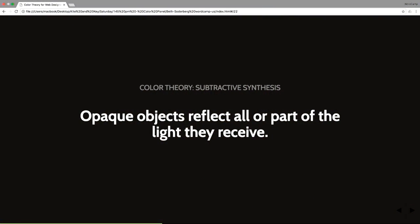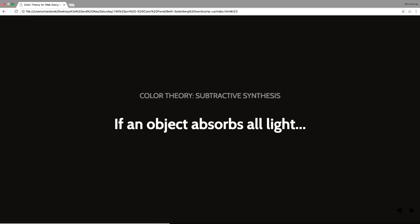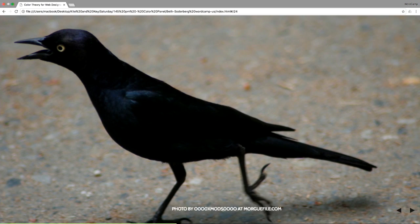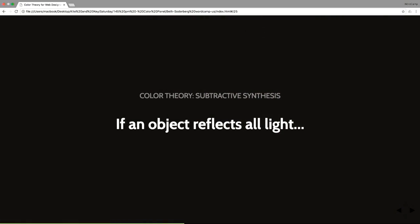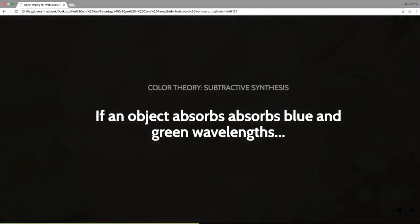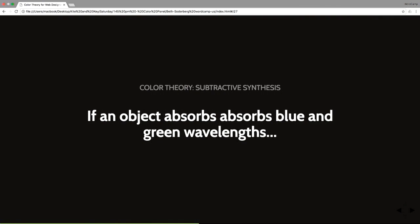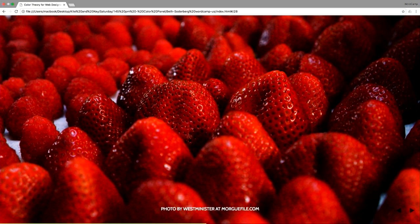When we look at an opaque object, those opaque objects are reflecting all or part of the light that they receive. This is called subtractive synthesis because it is subtracting what it absorbs from the light that you receive in your eyes. So if an object absorbs all light, it will be perceived as black. If it reflects all light, it will be perceived as white. If it absorbs blue and green wavelengths but reflects red, we will see it as red.